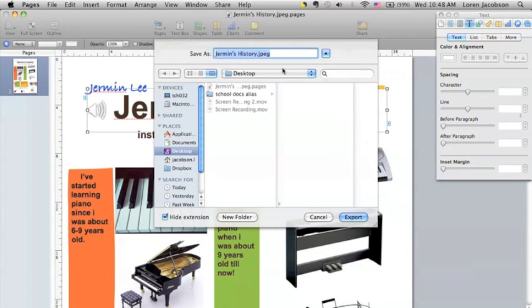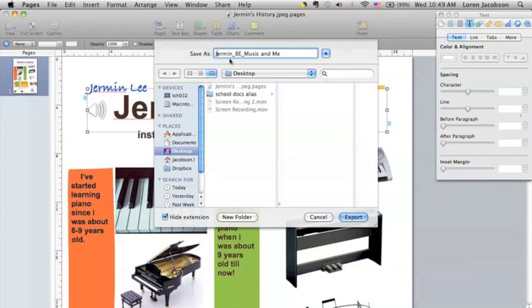After that, give your document the name you'd like it to be saved at, choose where you would like it to be saved, and click Export.